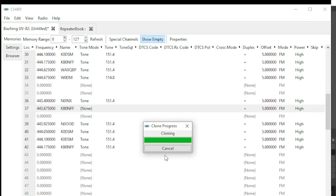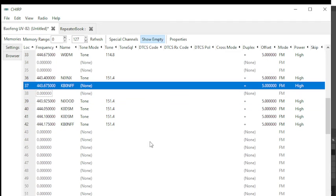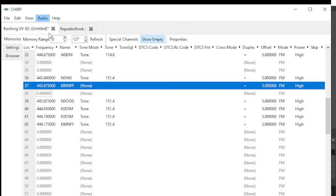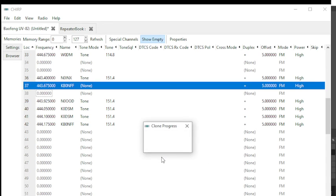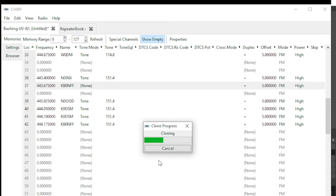You're done. Those are now written to my image. Click, go to Radio, Upload to Radio again. Make sure your COM port, radio, and model are saved. Click OK and the cloning process, which can take some time depending on the number of memories you're importing into your radio.